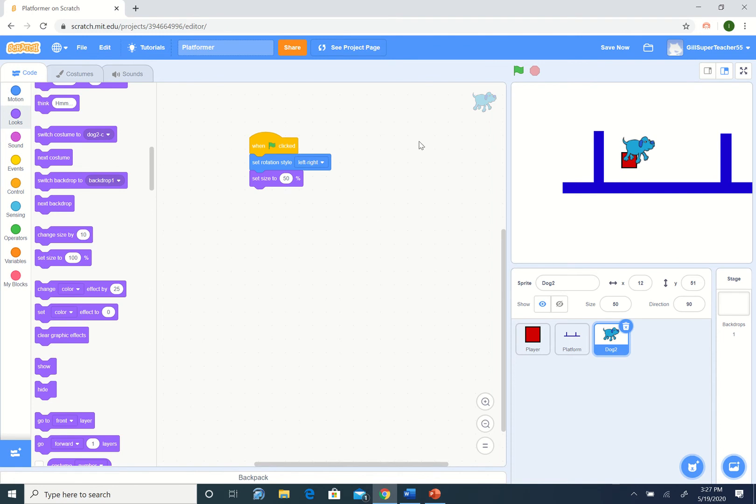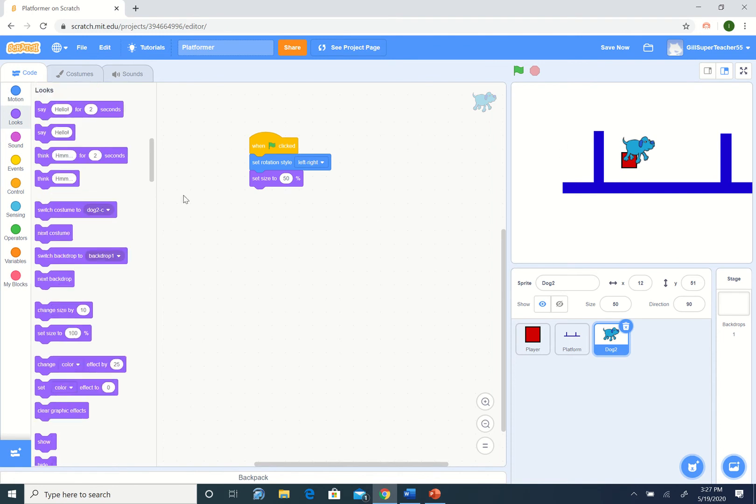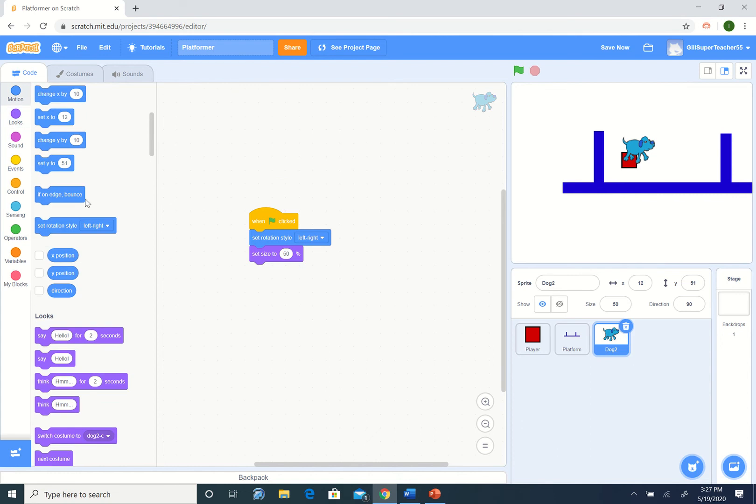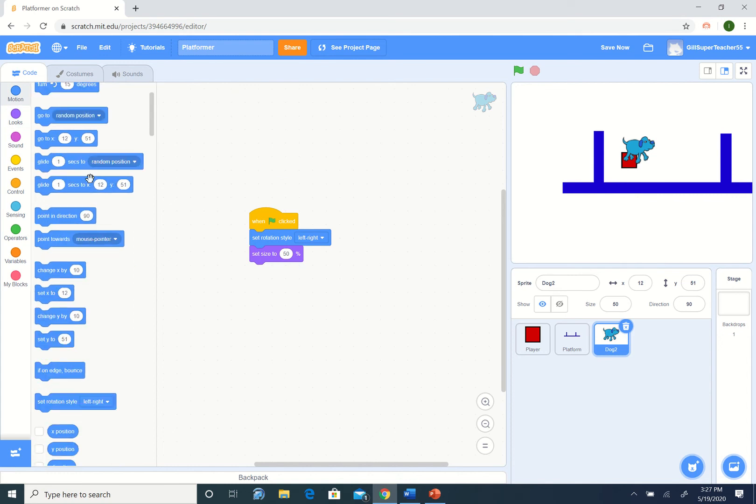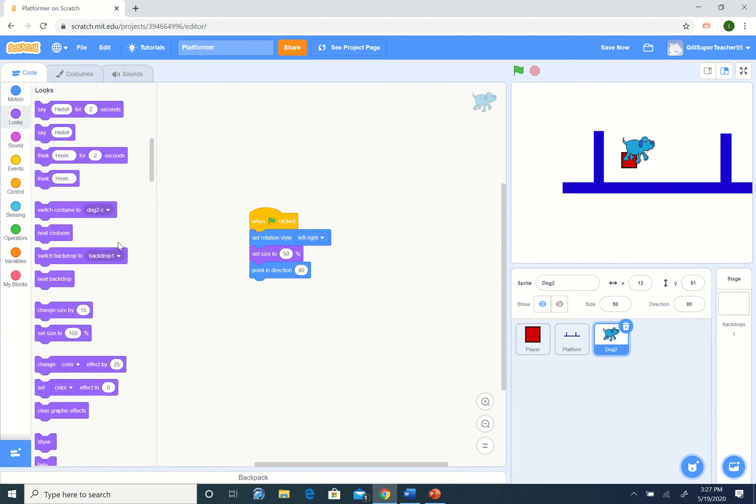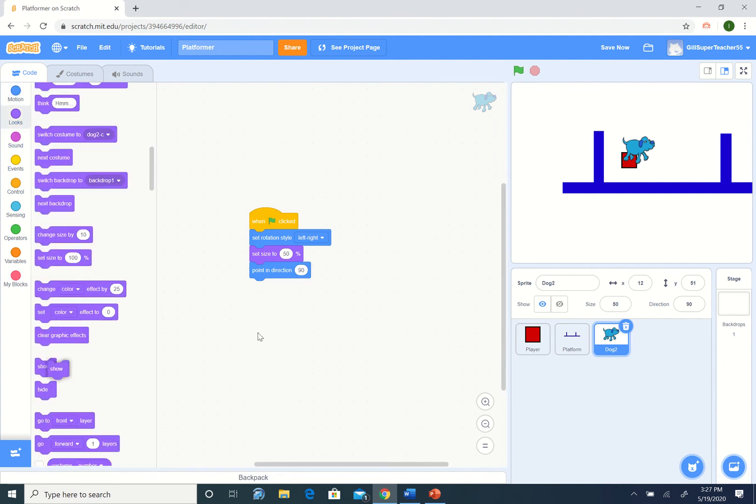I want to make sure he's pointing the right way. Let's start him off at 90 degrees, point in the direction of 90, which is what he is now. I also want to make sure he shows. Show.